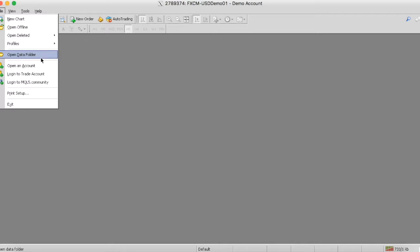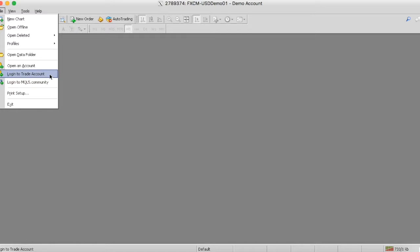But as we continue, the next thing that I want to show you guys is this open account section and this login trade account section, which are two different places that we can go to if you either want to open a demo account or a live account, or you want to log into your existing demo or live account. Later on, as we also continue, we're literally going to go step by step as we create a demo account or a live account, and as we literally migrate it and integrate it into MetaTrader 4 so you could trade off of that account.